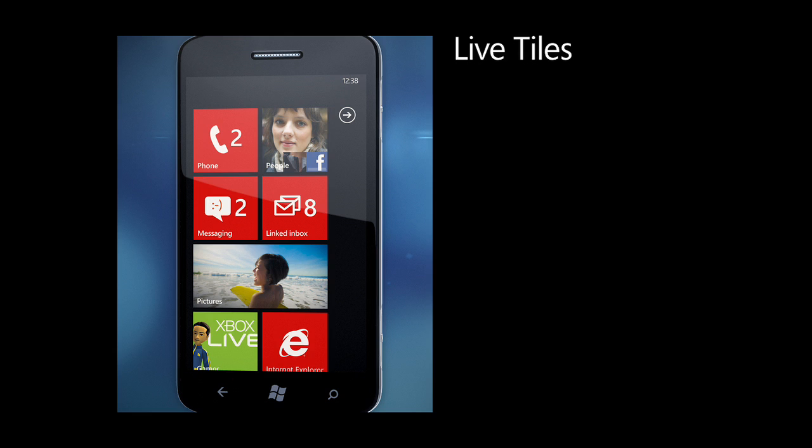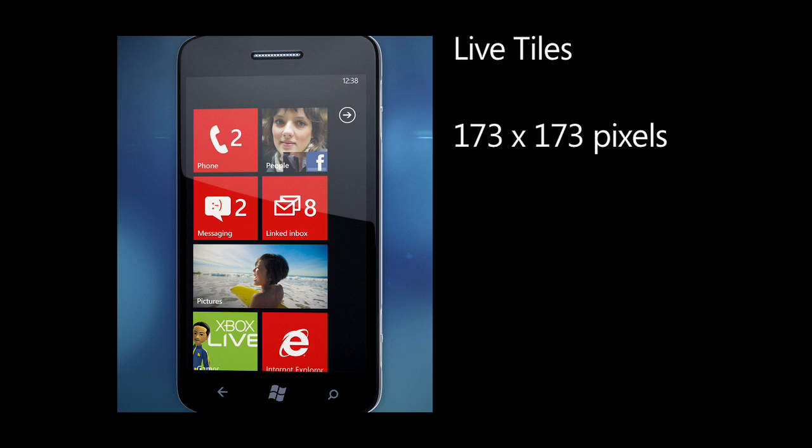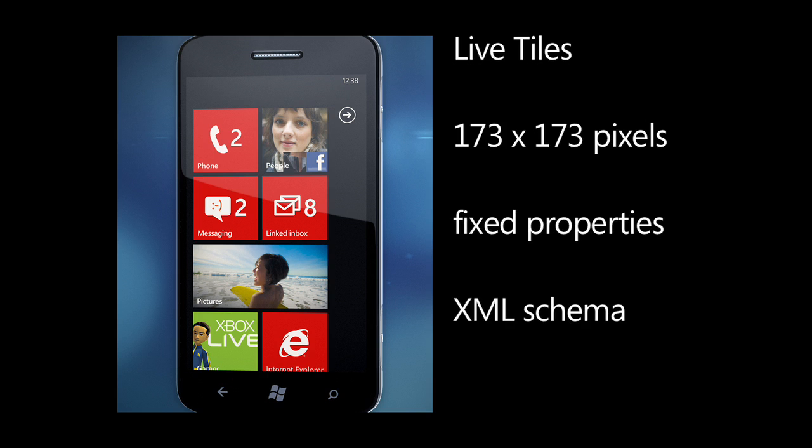There are two sizes of tiles: large and small. Currently, large tiles are reserved for first-party apps, so your tile will be 173 by 173 pixels — still much bigger than icons. Tiles have a fixed set of properties; in fact, there's an XML schema that defines live tiles. Windows Phone 7.5 supports the flip style, where developers can write to both the back and the front of the tile, and Windows Phone automatically animates between front and back.